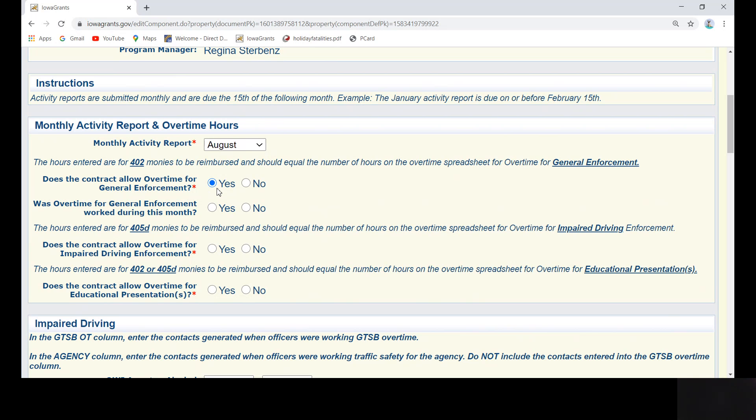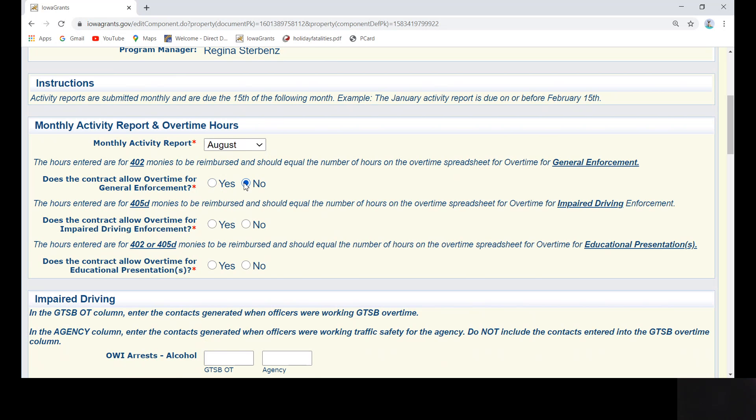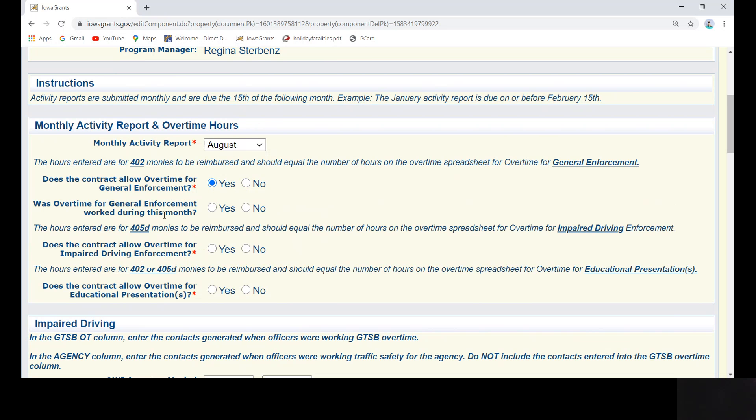For instance, was overtime for general enforcement worked during this month? If no, move on to the next question. If yes, enter the total overtime for general enforcement hours for the month of August.